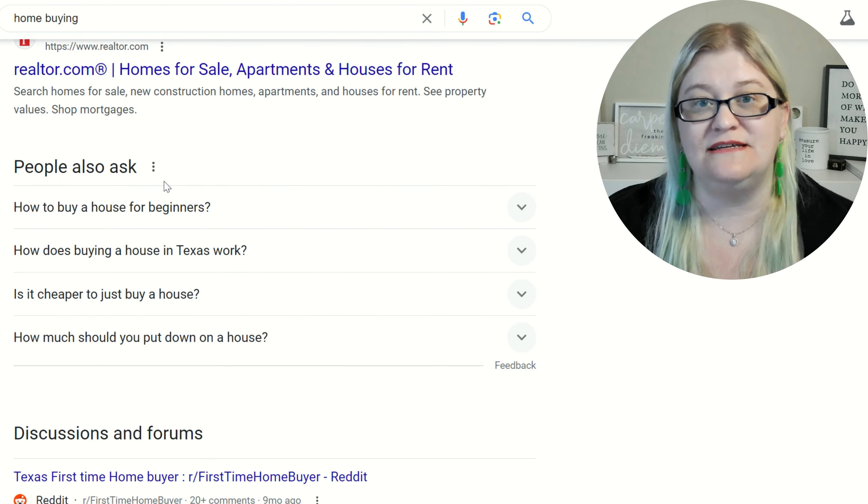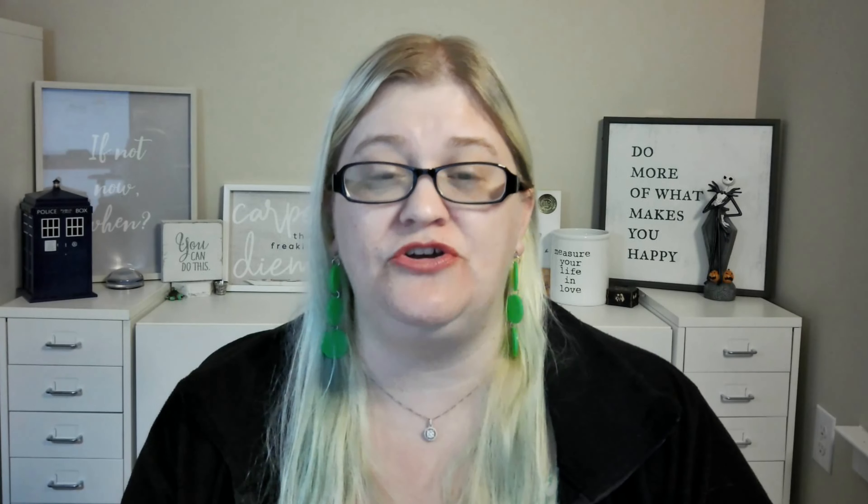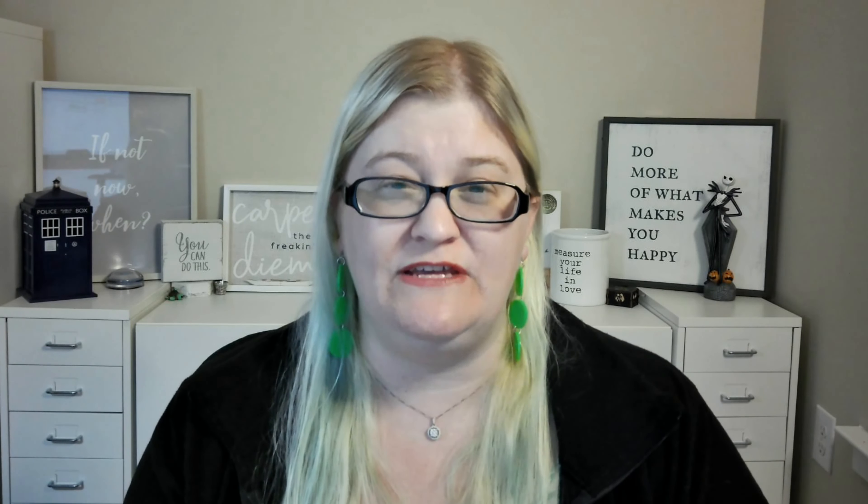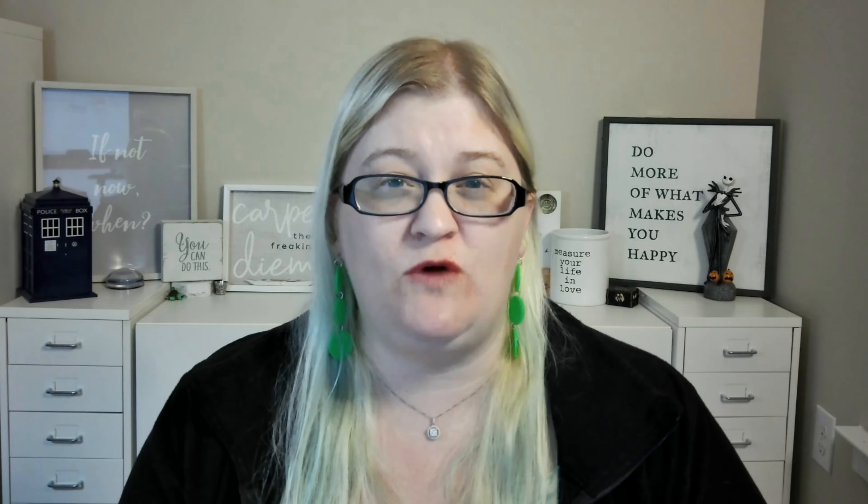We're going to scroll down until we see "People Also Ask." When you see that section, you're going to open all four to five of these questions. Usually there are four to five showing. You're going to open and close them without actually reading what's inside — the goal is just to open and close them — because when you do that, it will expand the number of questions that you have.